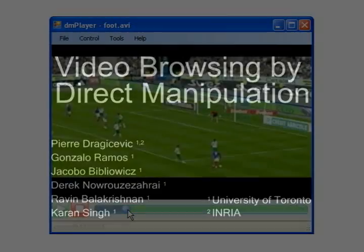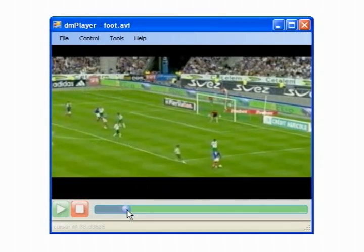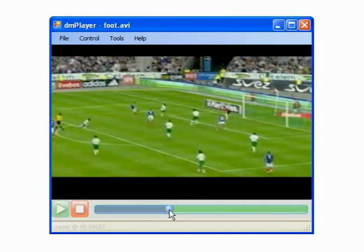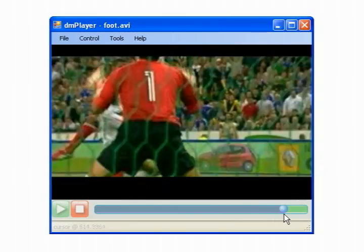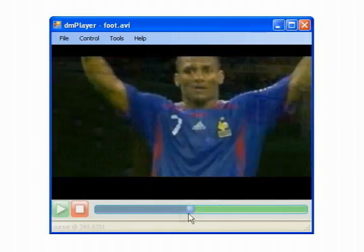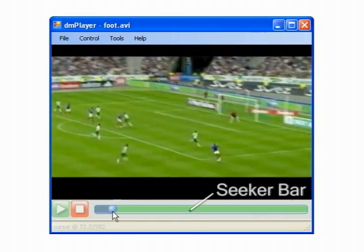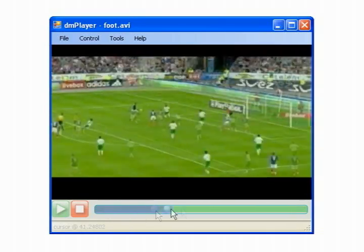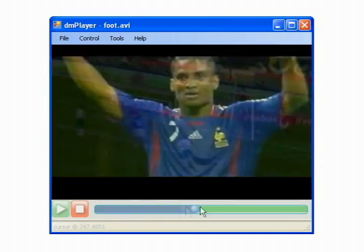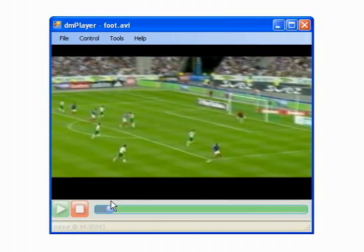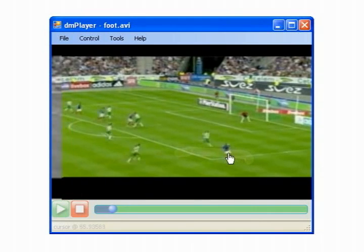When browsing through a video's timeline, users traditionally manipulate an intermediary control that takes the form of a slider, or seeker bar. This type of control is connected with a timeline and not with the video's contents. We show how we can browse and navigate through a video using direct manipulation techniques by simply dragging over the objects on a video's scene.